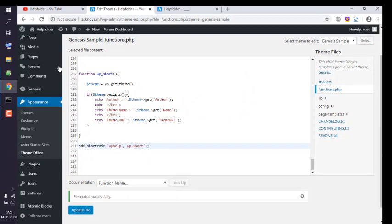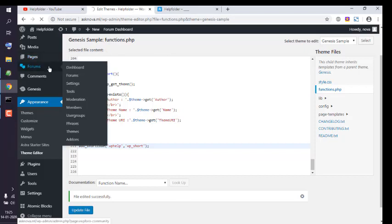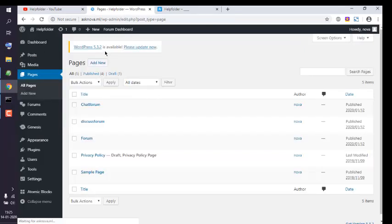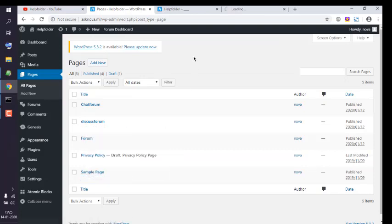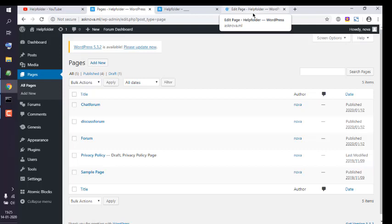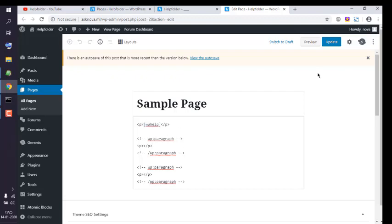Now next thing is open pages. In pages, go to sample page. That's where you have to copy paste the shortcode named wp_help. Let me go and paste it in here.